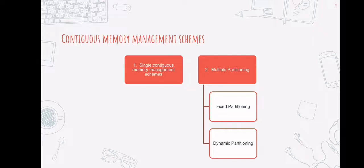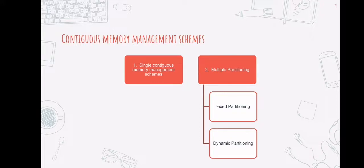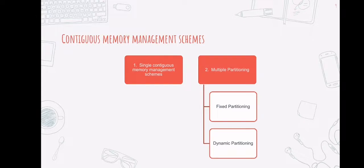The multiple partitioning scheme can be of two types: the fixed partitioning and the dynamic partitioning. In a fixed partition memory management scheme, or sometimes called static partitioning, the main memory is divided into several fixed-size partitions. These partitions may be the same or different sizes. Each partition can only hold one process. The number of partitions determines the degree of multi-programming or the maximum number of processes that can be stored in memory. These partitions are created during system generation and remain fixed afterwards.